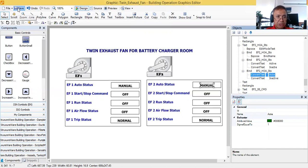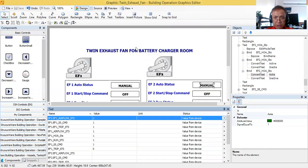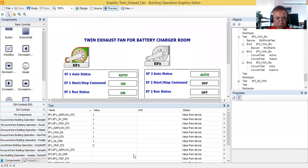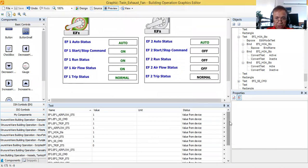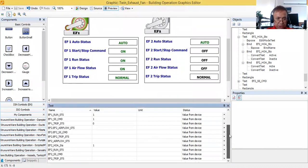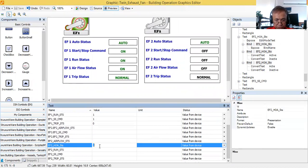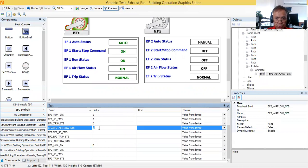Let's save it and check again. Test, then Preview. As you can see, it's already showing the correct information. When it is in auto, EF2 is in auto and it will show correctly. Let me change this to zero — it shows manual. Let's test this by putting all values to one so we will see the response.